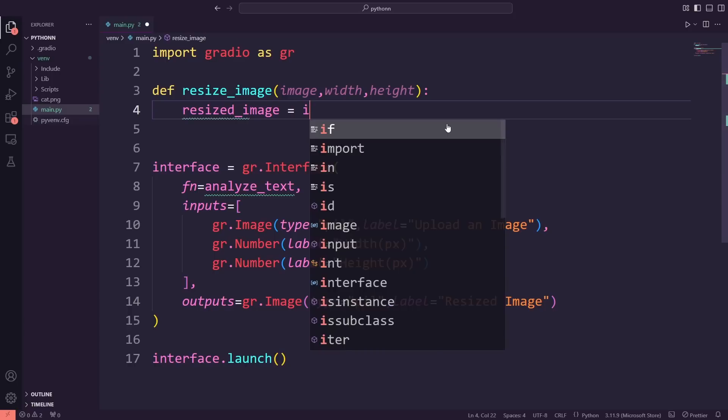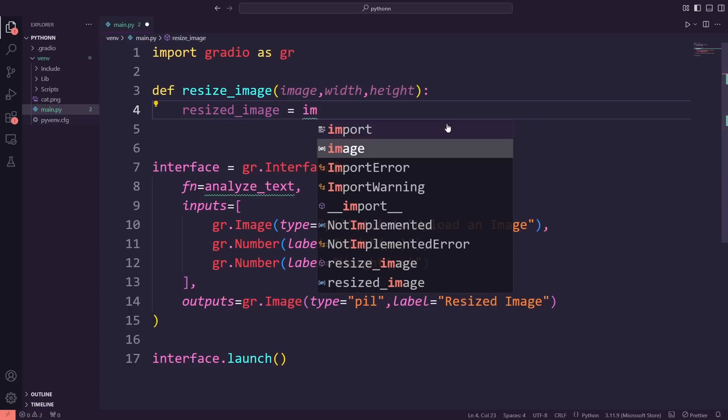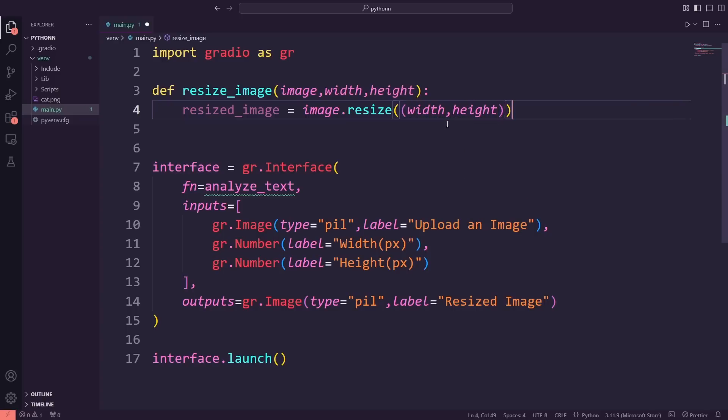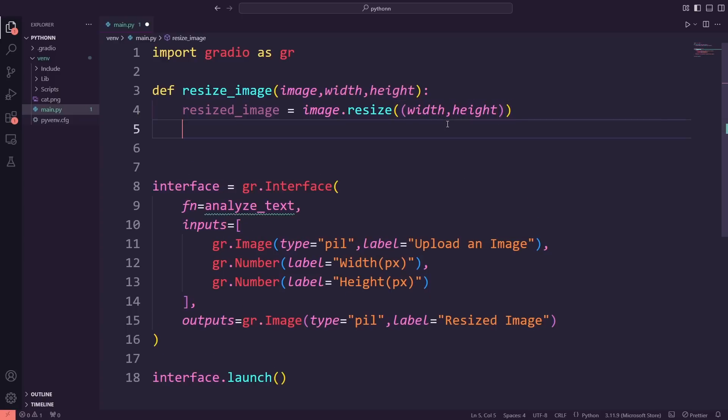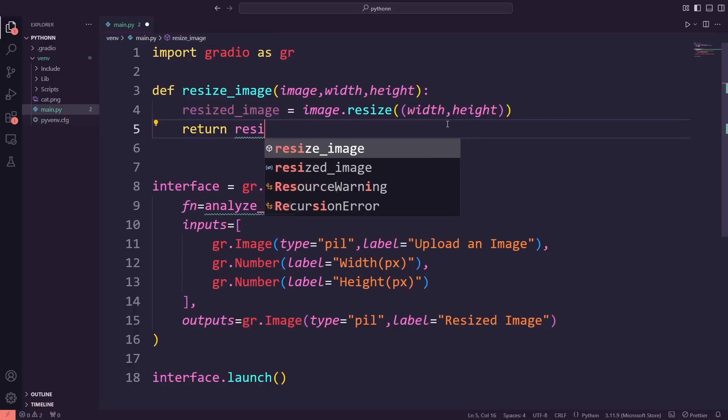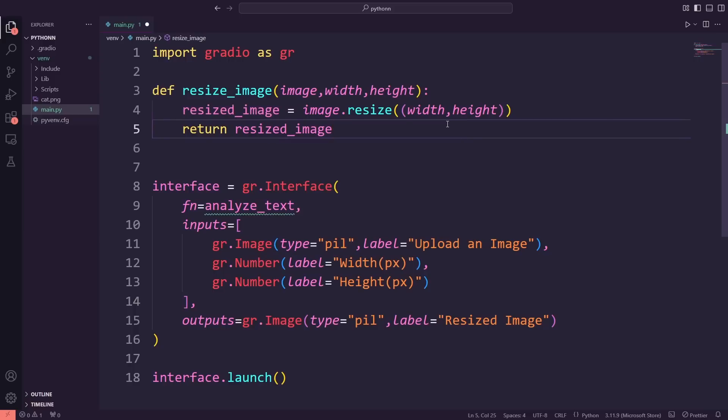Finally, let's quickly look at what this function does. It takes the image input, resizes it using the specified dimensions, and then returns the resized version. This updated function will make our app capable of resizing images dynamically, based on user input.